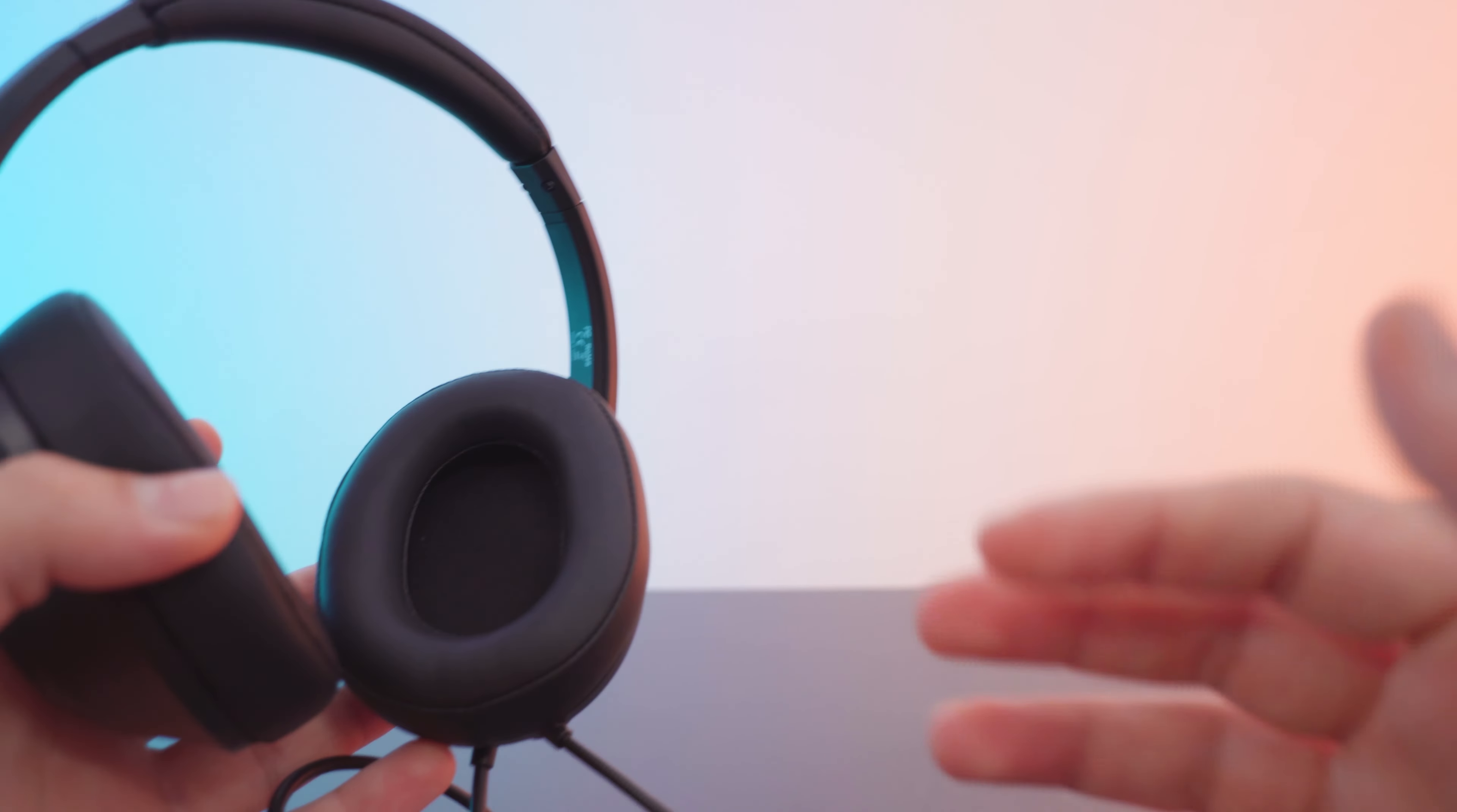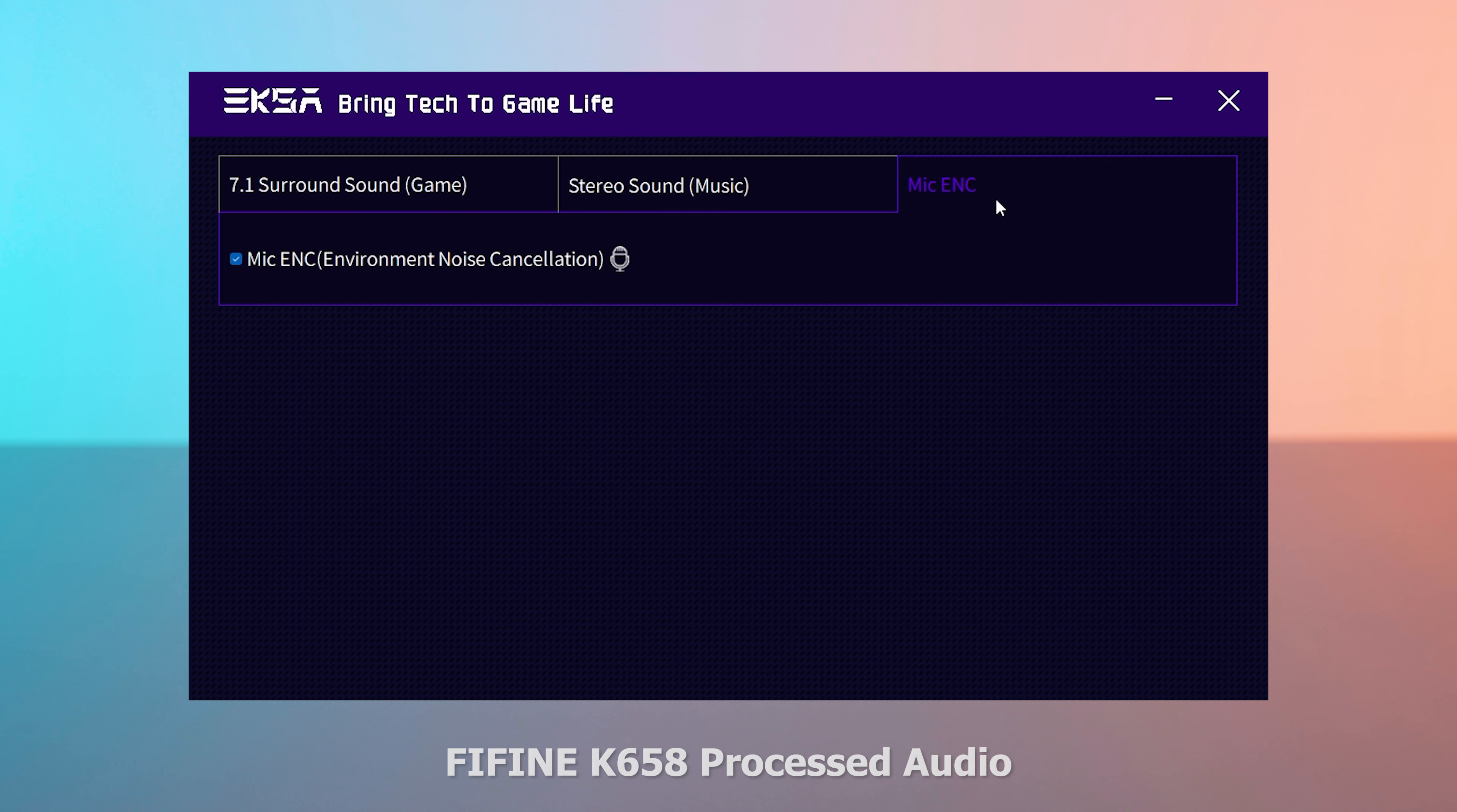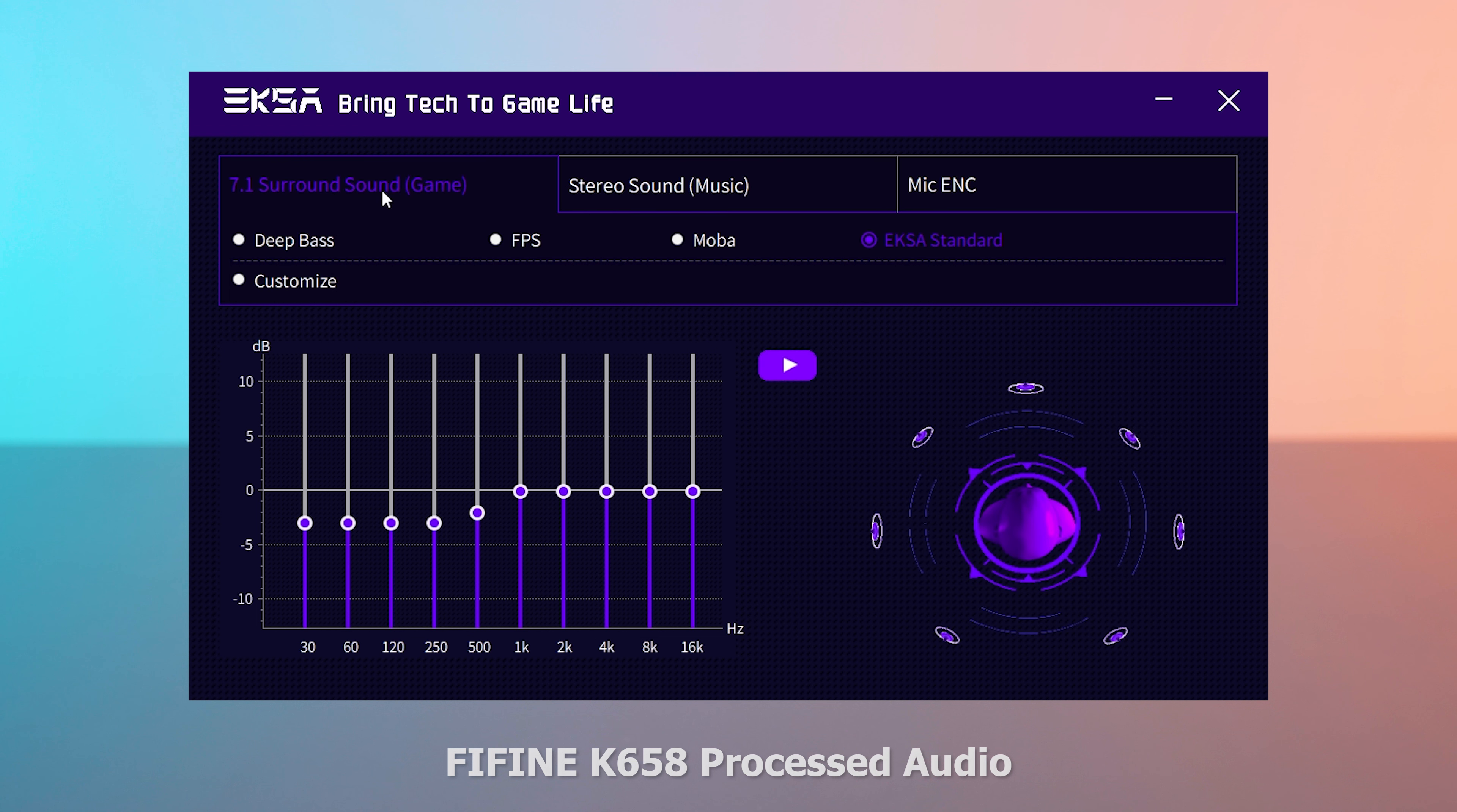All right, so here we are taking a look at the software. We have three main tabs. The first one on the right is for microphone noise cancellation, which you can turn on and off. Then we have the regular sound as well as the 7.1 virtual surround sound. For the regular sound profile and equalizer, we have six different presets.